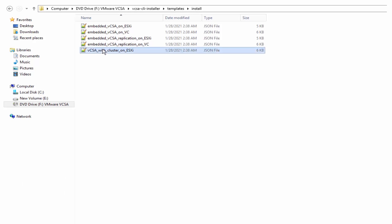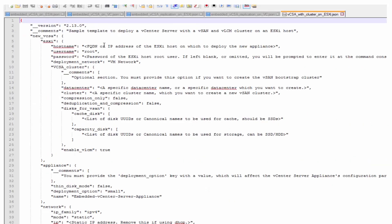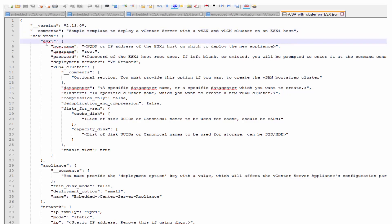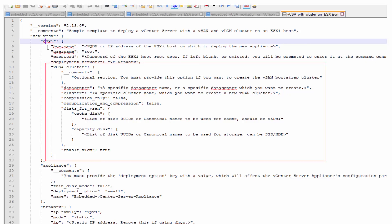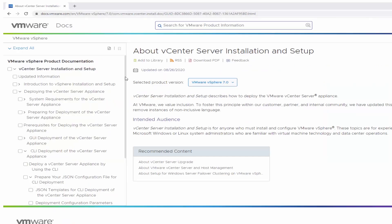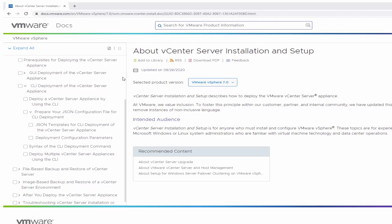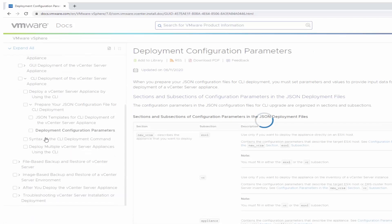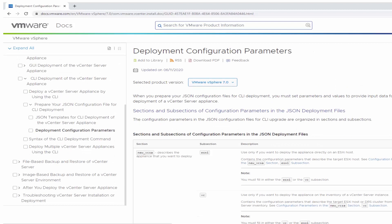The vCSA with cluster on ESXi template contains the minimum configuration parameters required to deploy a vCenter server appliance with a single node vSAN and/or vCenter lifecycle manager cluster on an ESXi host. The template is similar to the ESXi template except for an additional section specific to cluster configurations. This template is available only from vCenter server version 7.0U2 onwards. For detailed information about the parameters and acceptable values in each of the templates, see the deployment configuration parameters section in the vCenter installation and setup guide.